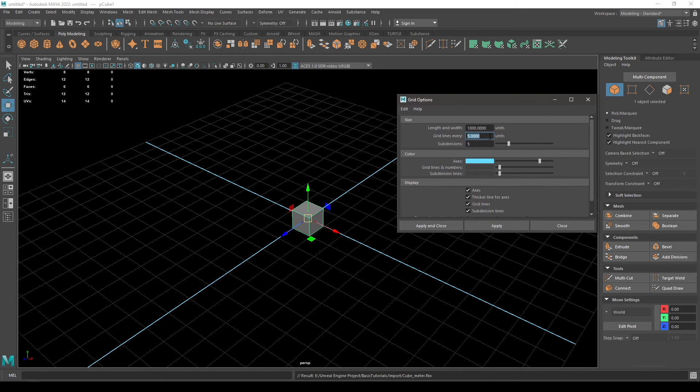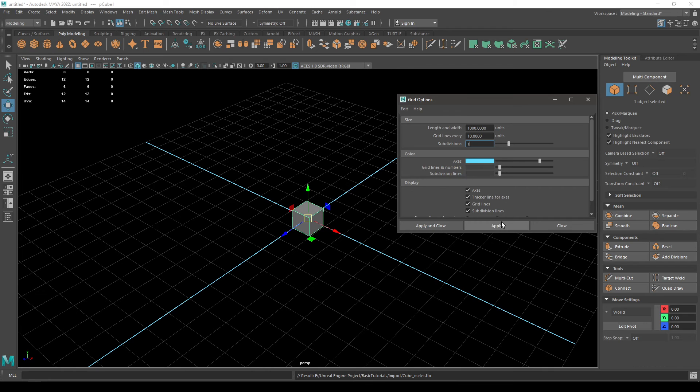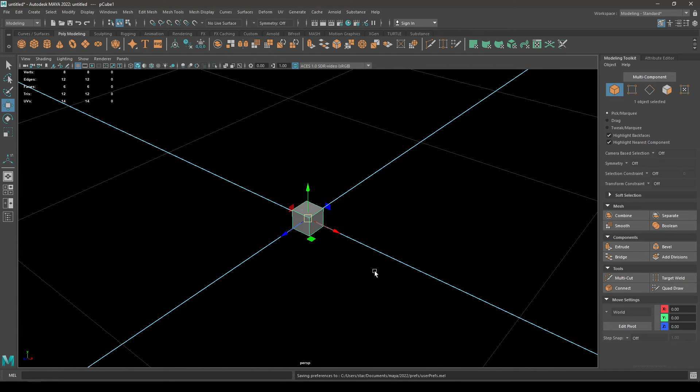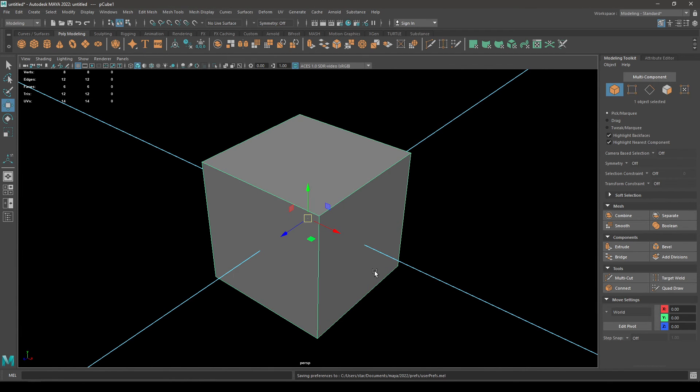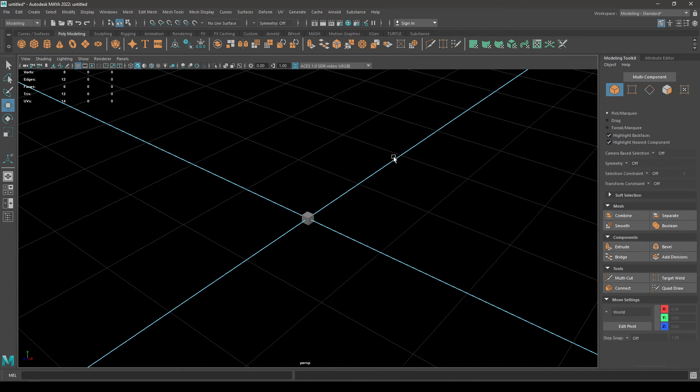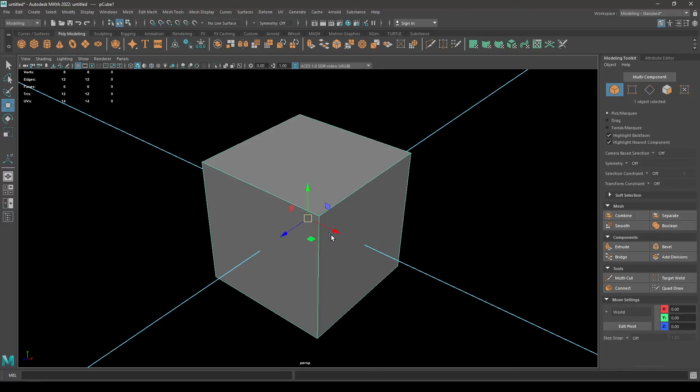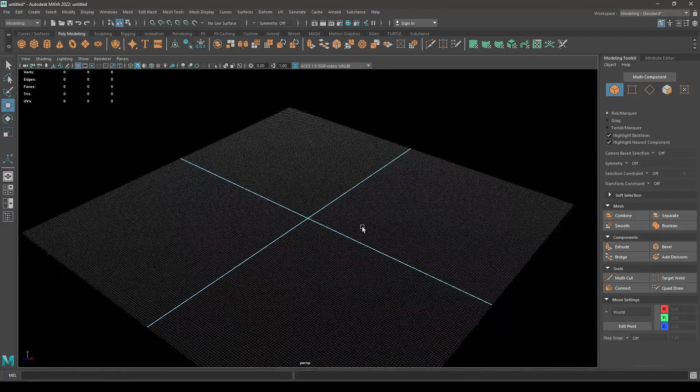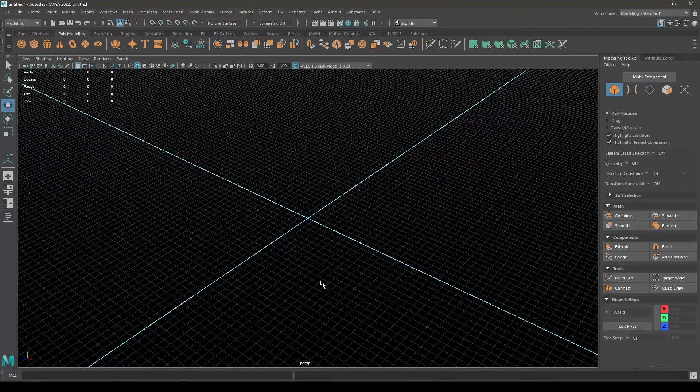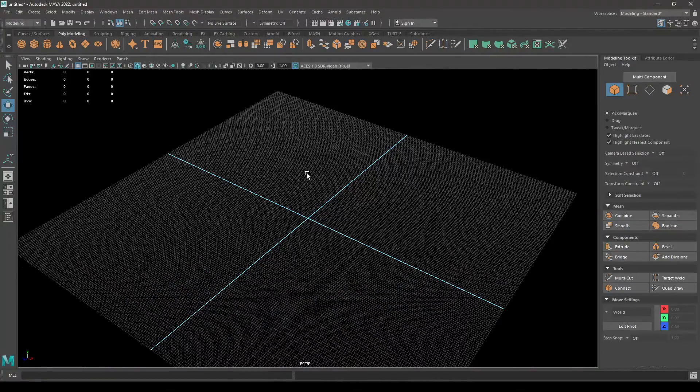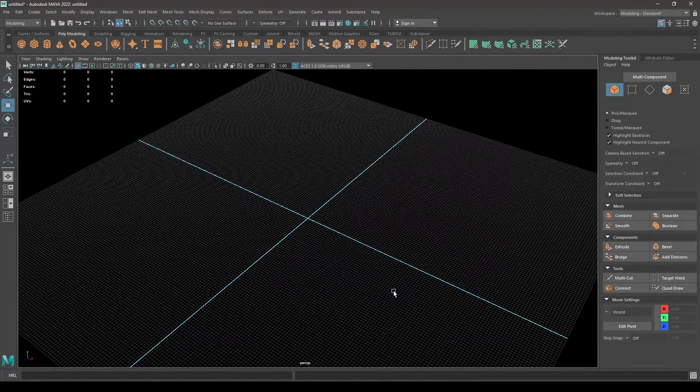So our snapping in Unreal Engine was 10, so we're gonna have to change the grid lines every 10 units and subdivision you can keep one. Apply and close. Now our grid exactly matches with Unreal Engine.